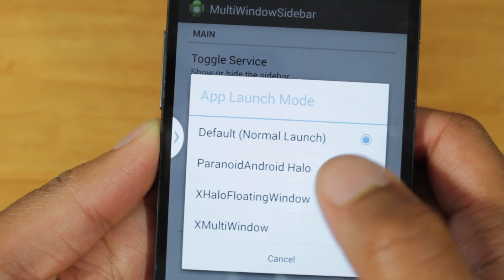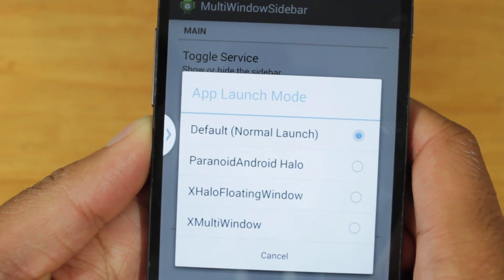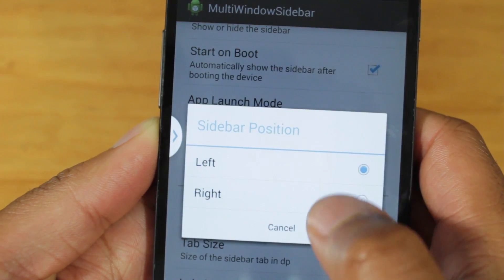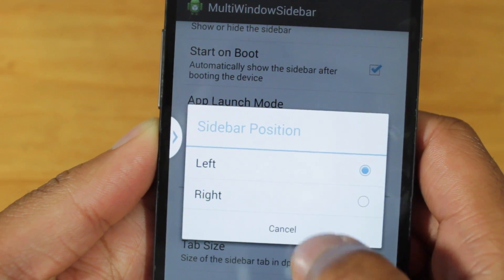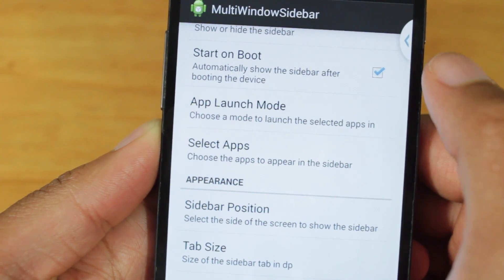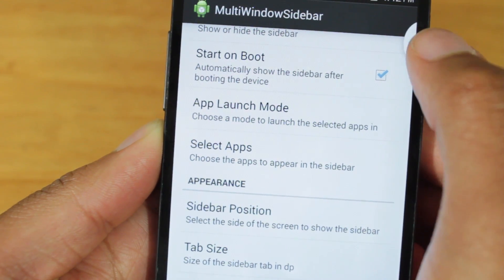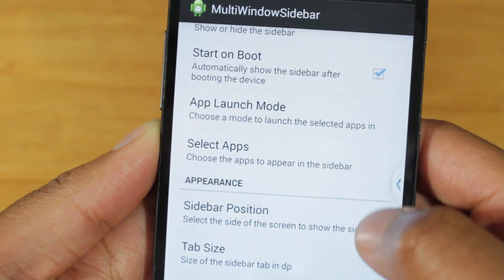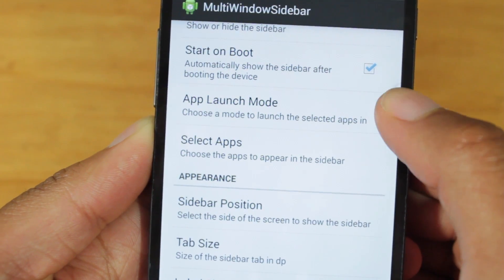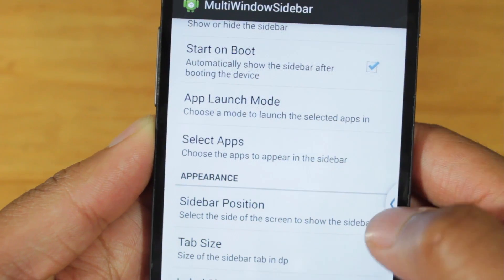By the way, I am running Paranoid Android ROM right now, just in case you're wondering. Sidebar position — we can adjust it, it can be left or right. I'll change it to right, and now the sidebar appears on the right. One thing I do like is the fact that you can move the indicator up and down the window — it doesn't have to sit at just one location, so I like that freedom.